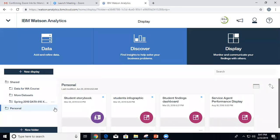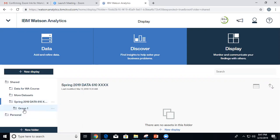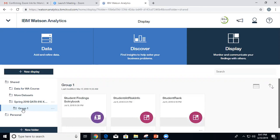Clicking import will import the storybook into my personal area and I can play around with it to get ideas. 'Creating related assets' means it creates a copy of the data set and displays and puts everything in your personal area. It also creates a subfolder called 'imported.' It's taking a little bit of time. While it loads, I want to show you what I have in the slides.